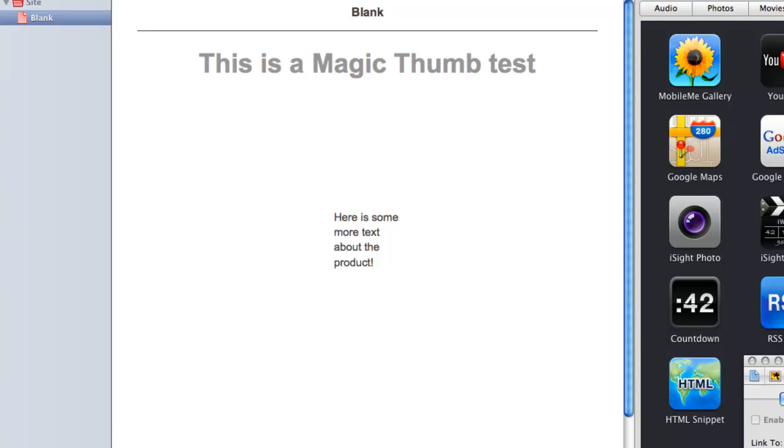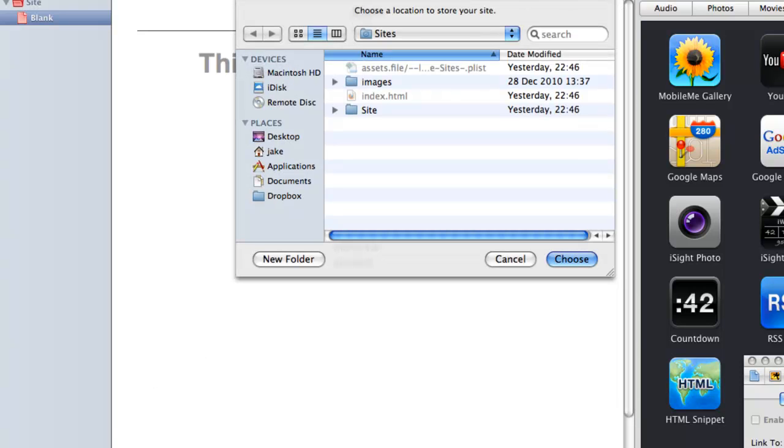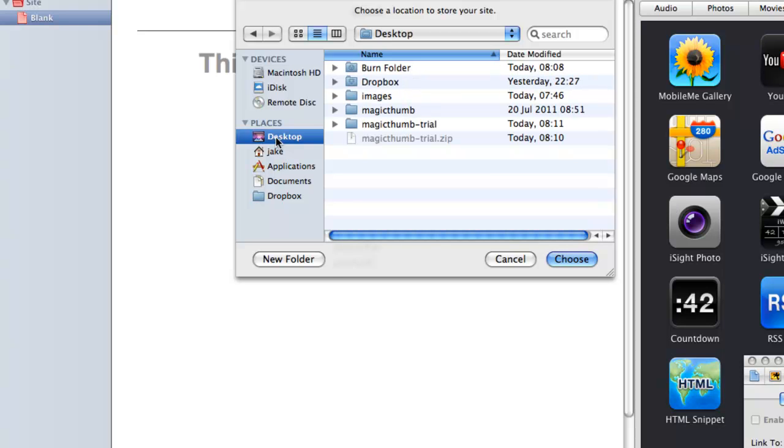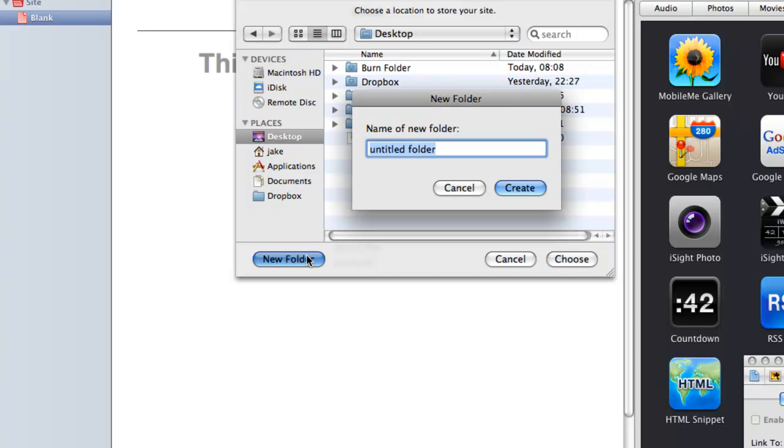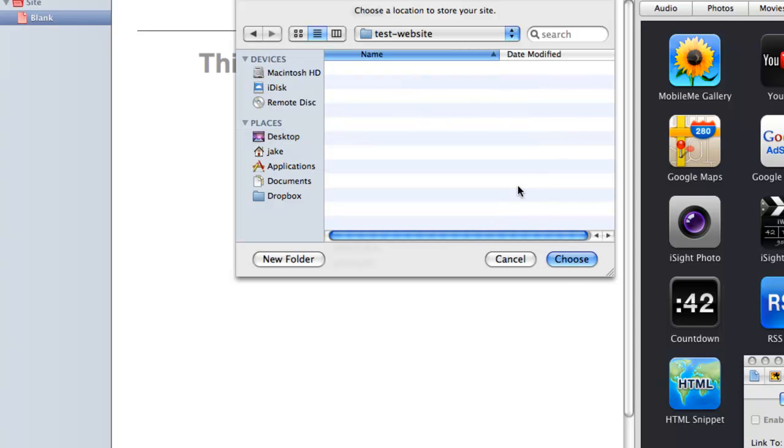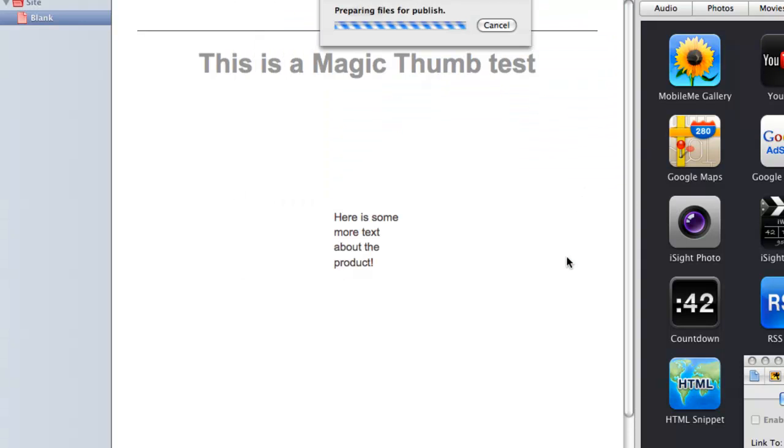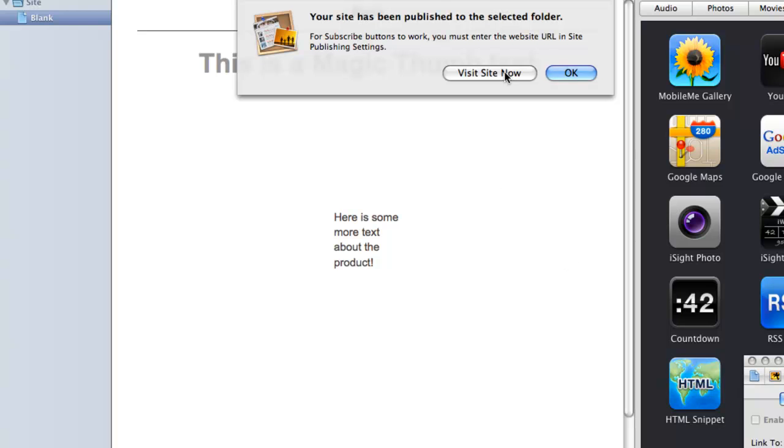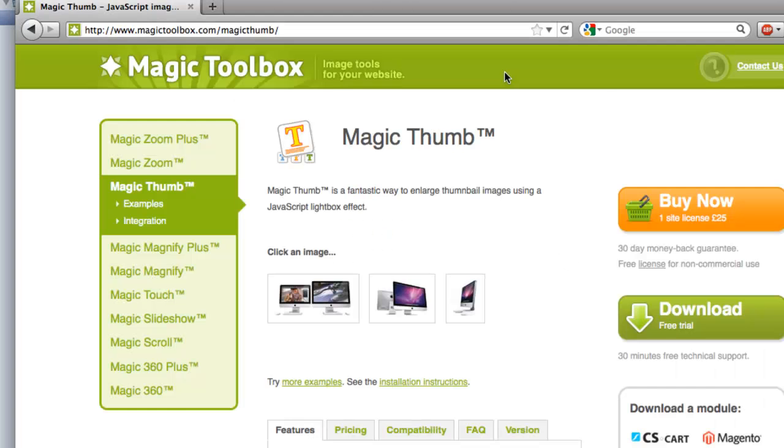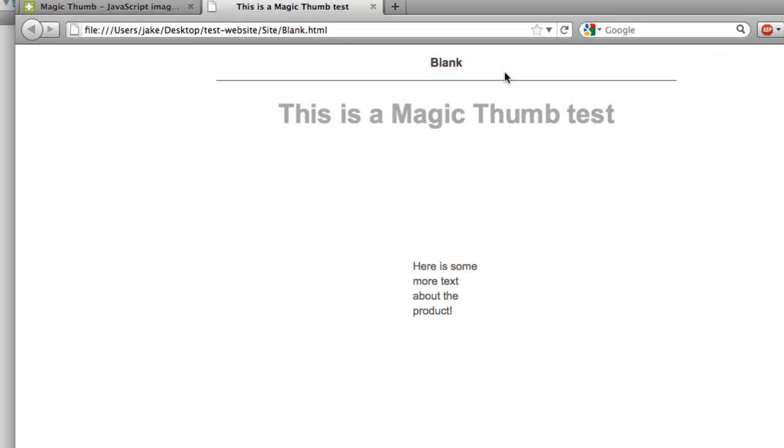We're going to insert it into that gap below the heading. But before we do that, we are going to just publish the site. Let's give it a name. That's the name of the folder. OK, and it's published. So now let's have a look at the page. There's our page with our text on it.